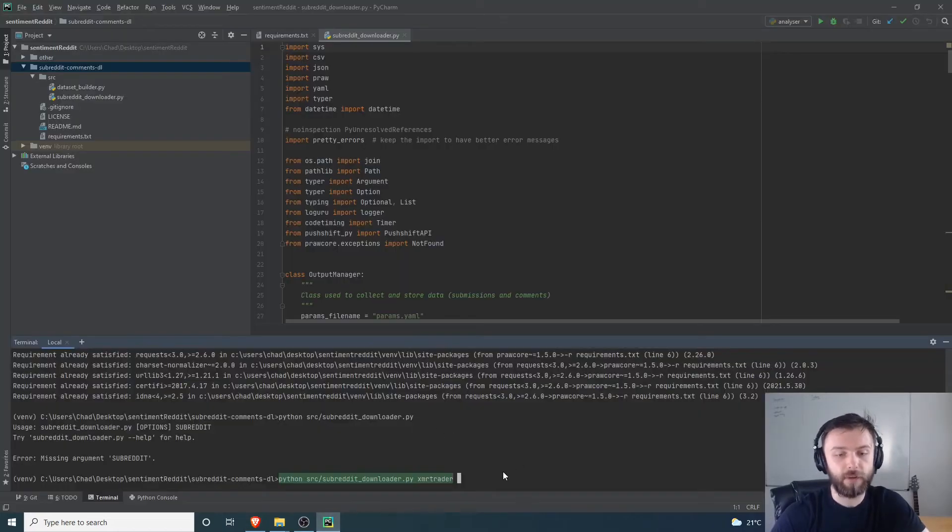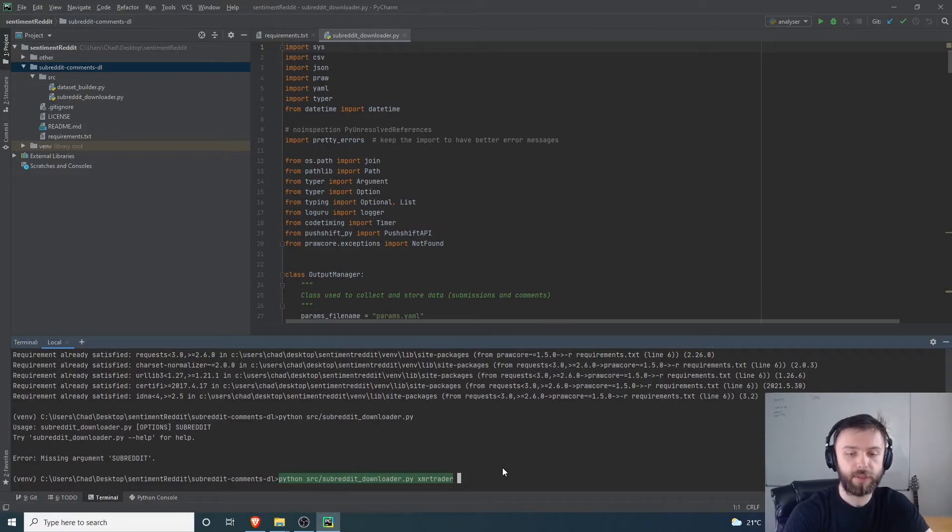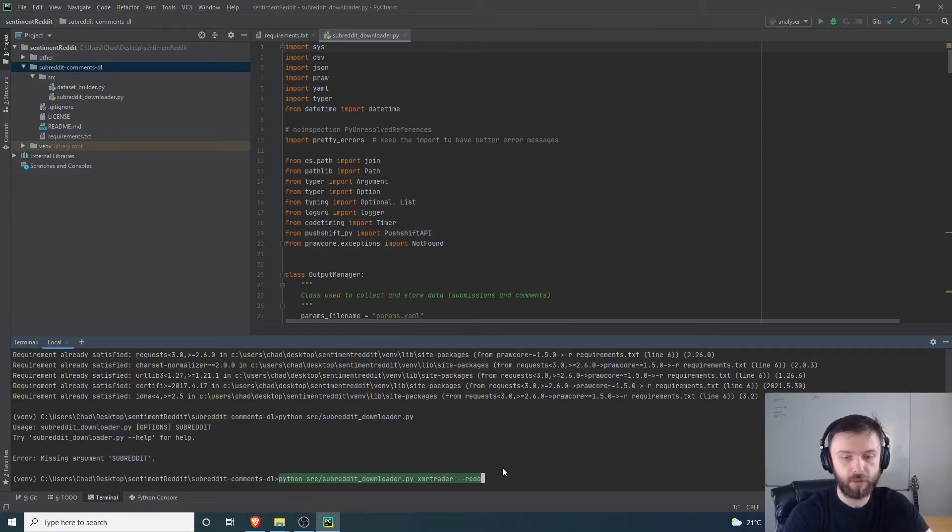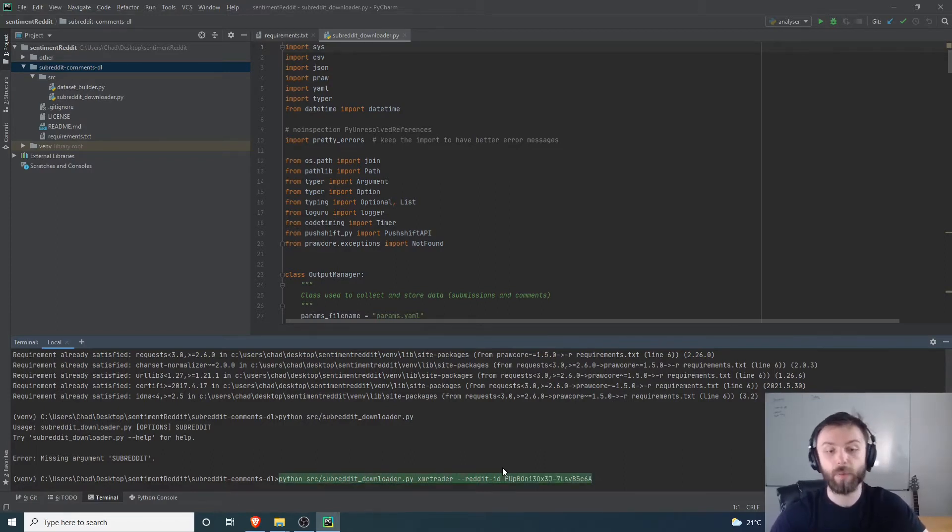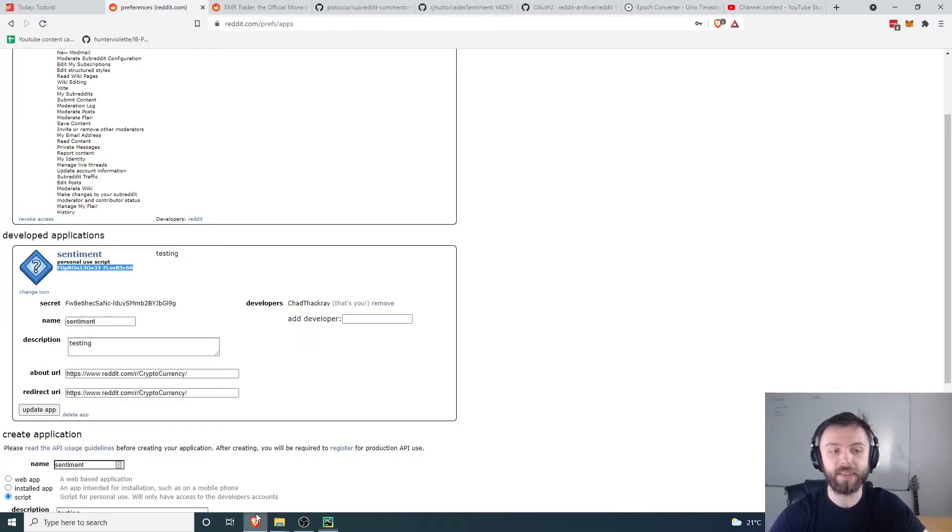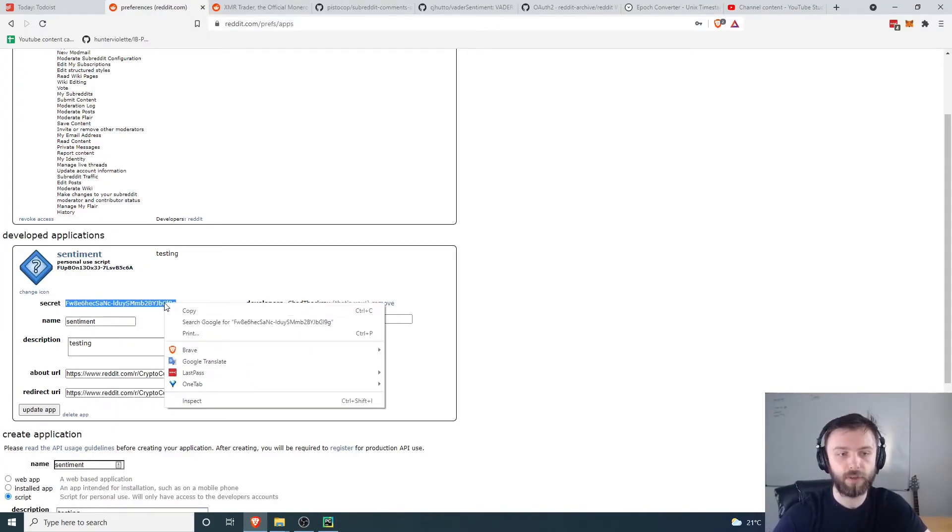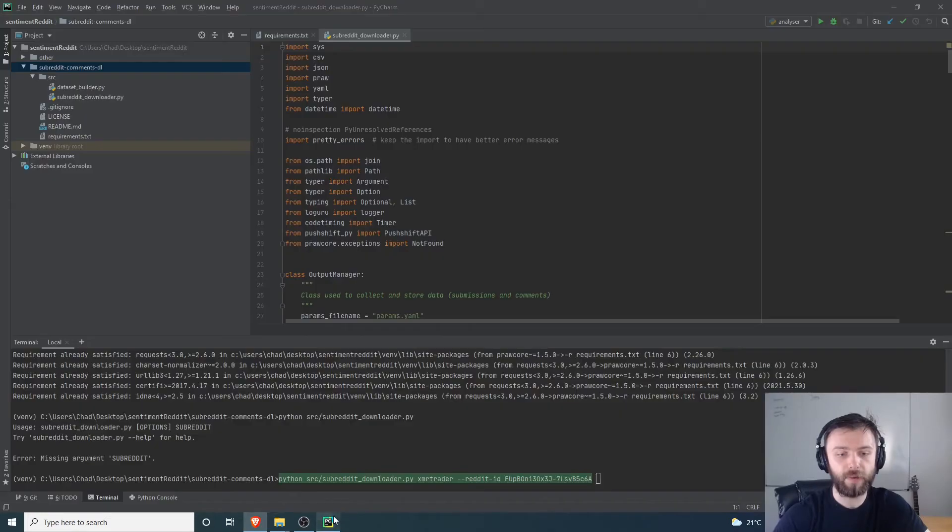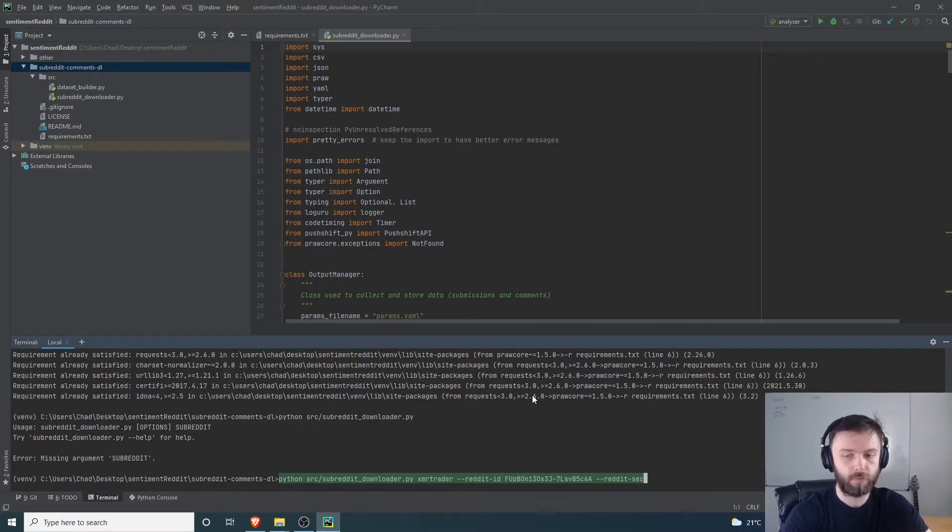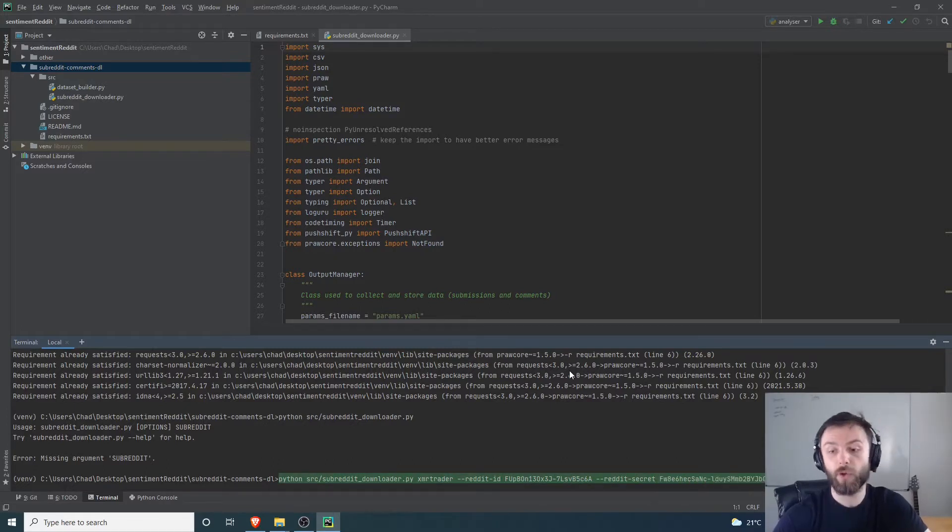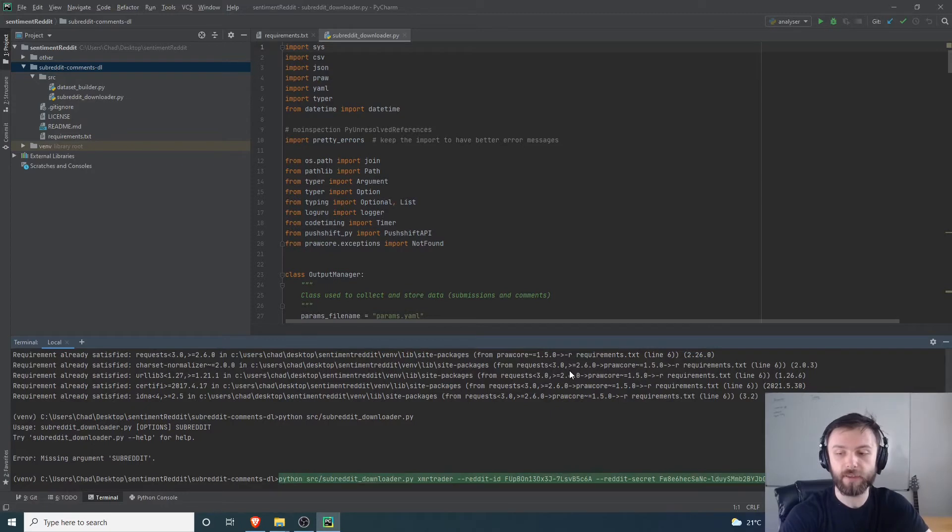We'll feed that into our system over here, so we'll say reddit_id and we're just going to give it this. The next thing we'll need is the secret key over here, so this is the secret, we'll give it that. And then we'll also pass in our username up here, so reddit_username.